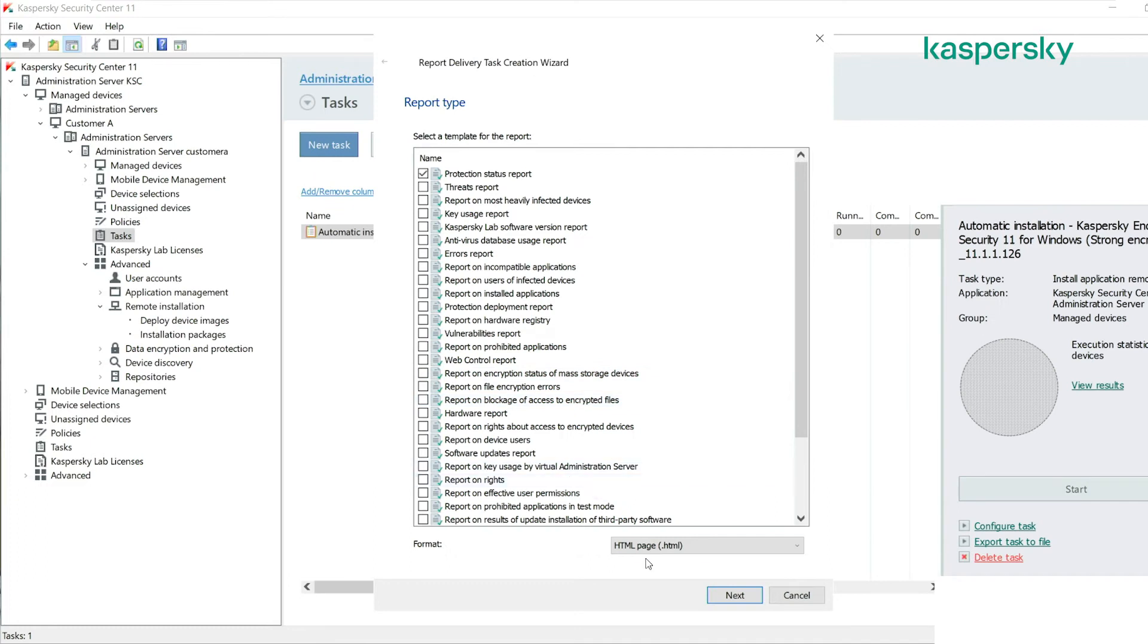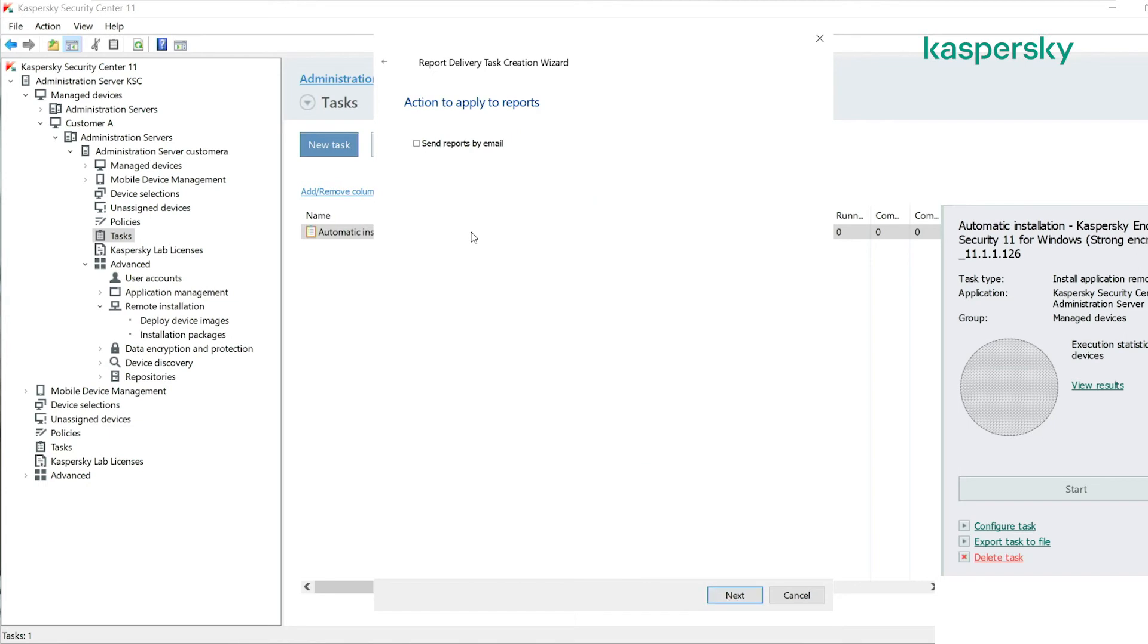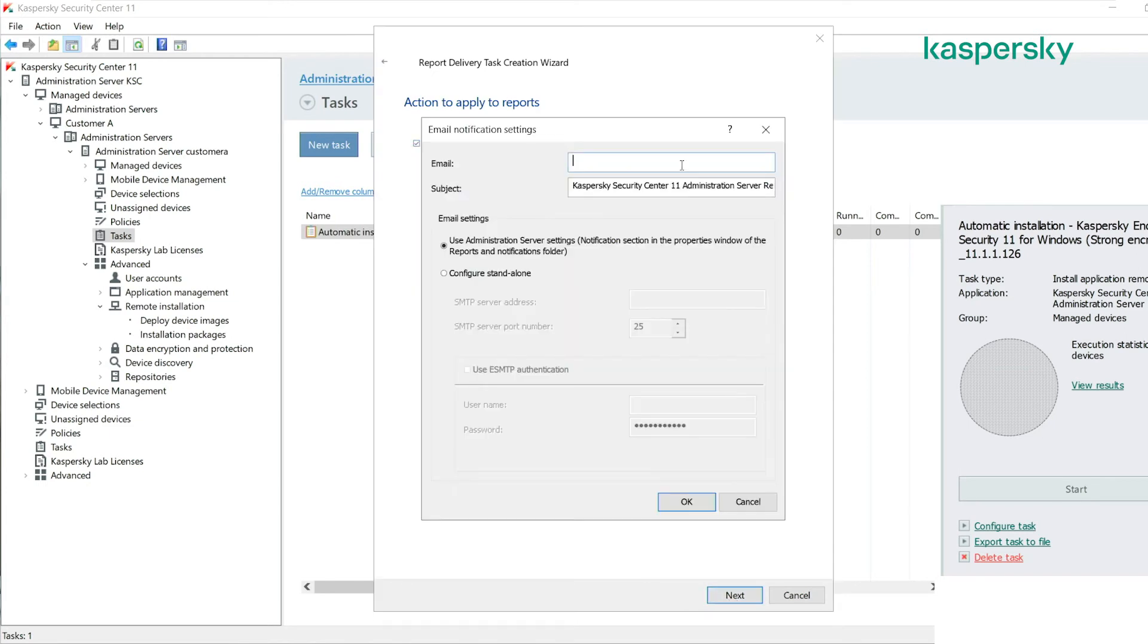Choose the format that we want the report to be delivered in. In this case we'll choose PDF, click next. Do we want to send the reports by email and who do we want to send it to? What we do here is put in an email address of our customer.